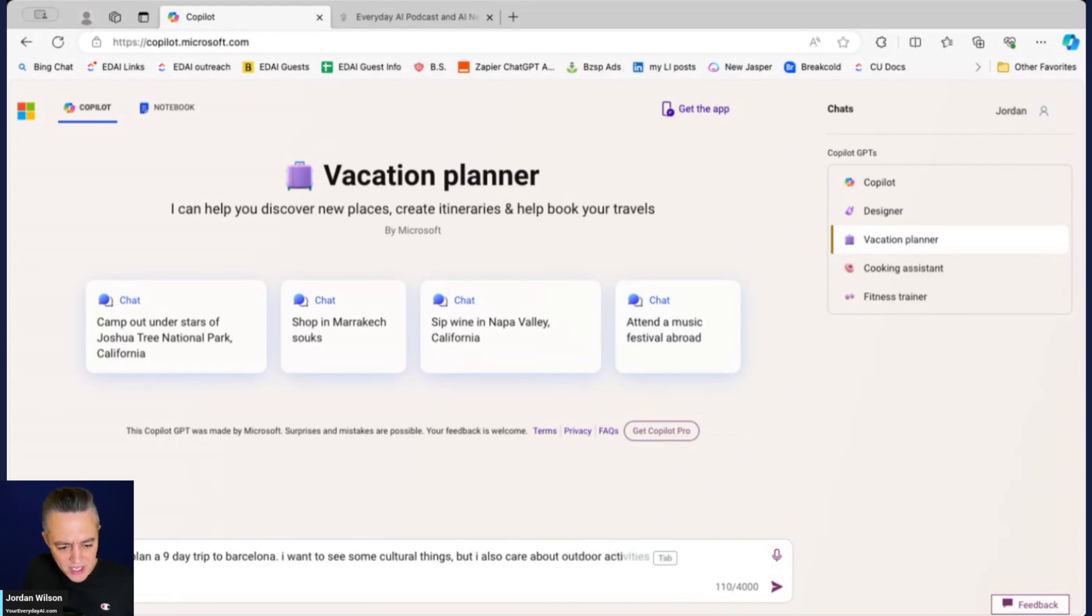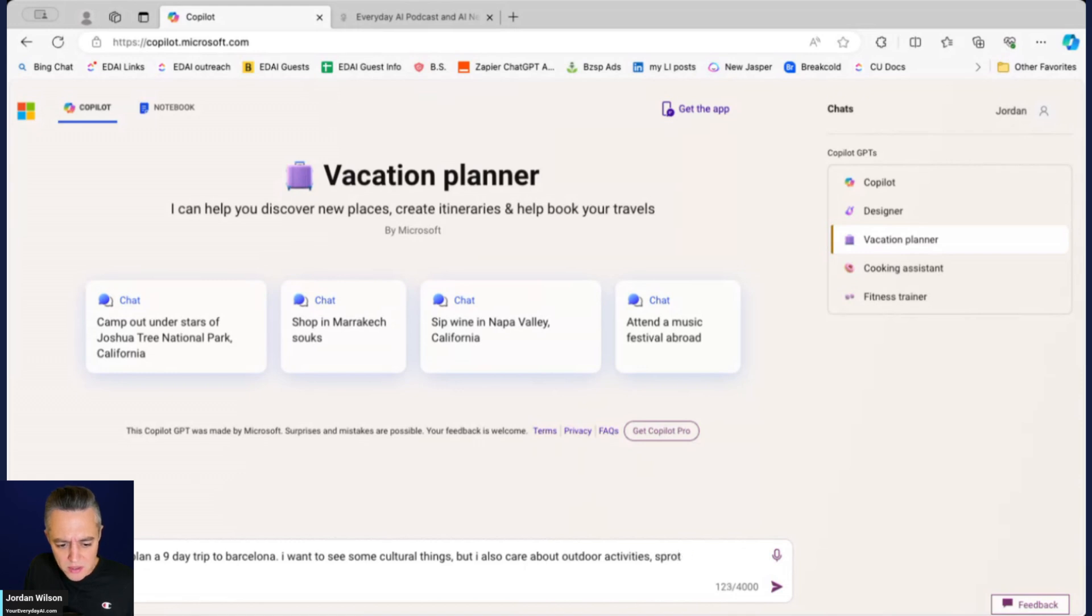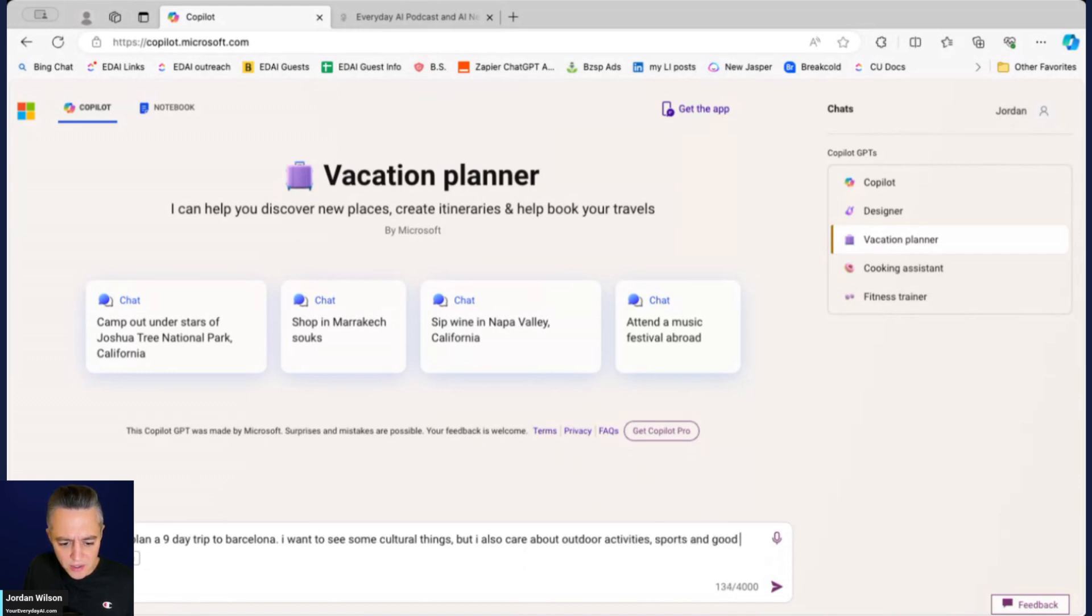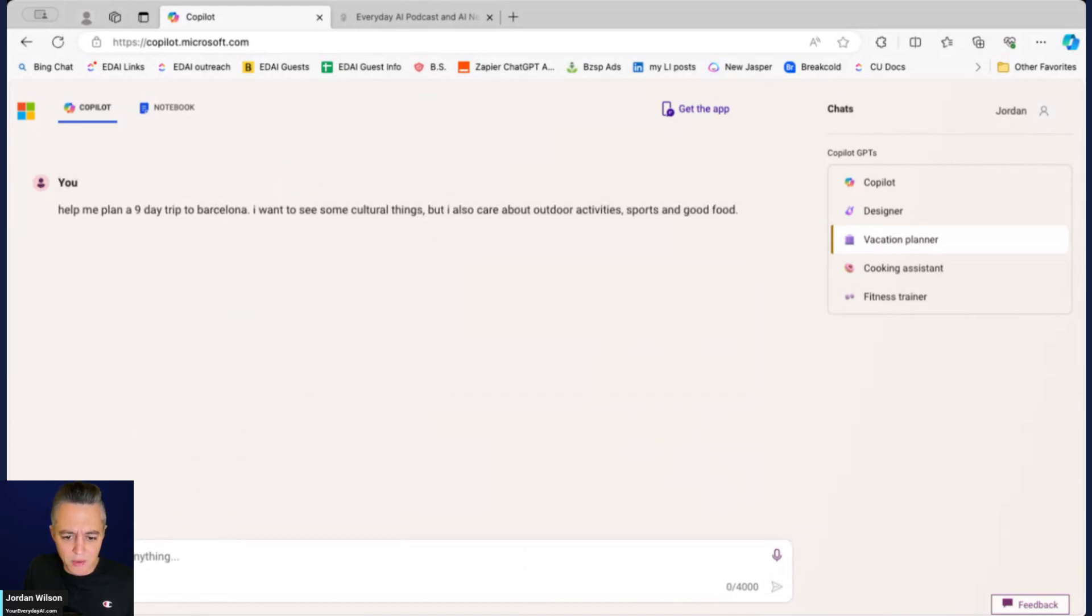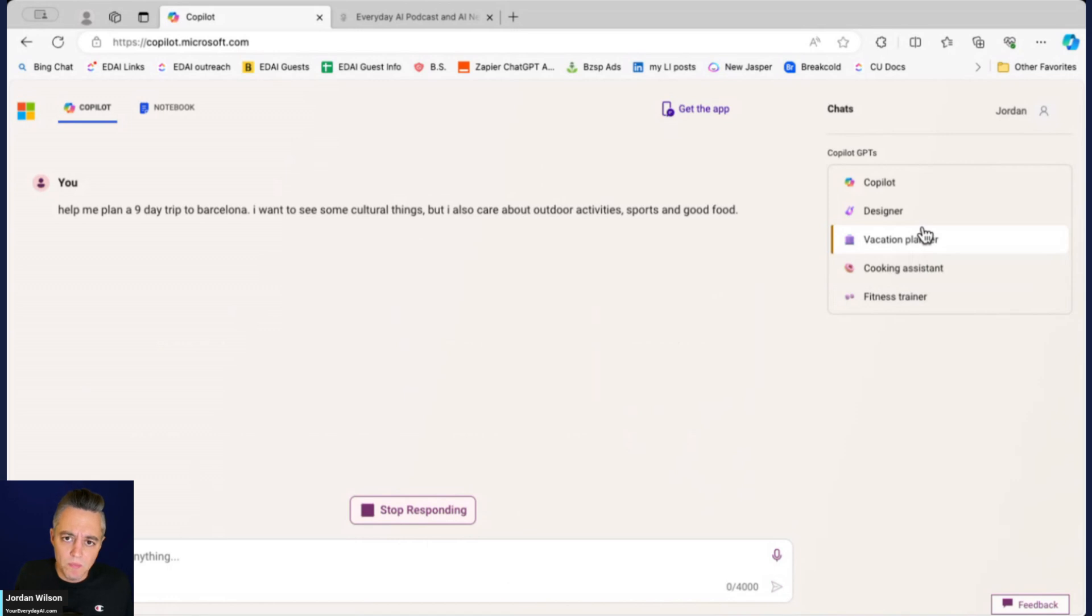So here, this—presumably what we're going to see here is a kind of custom version of Copilot that is specifically for vacation planning.